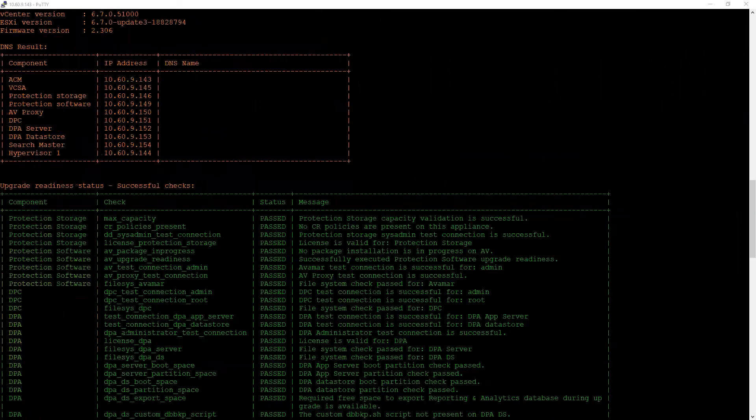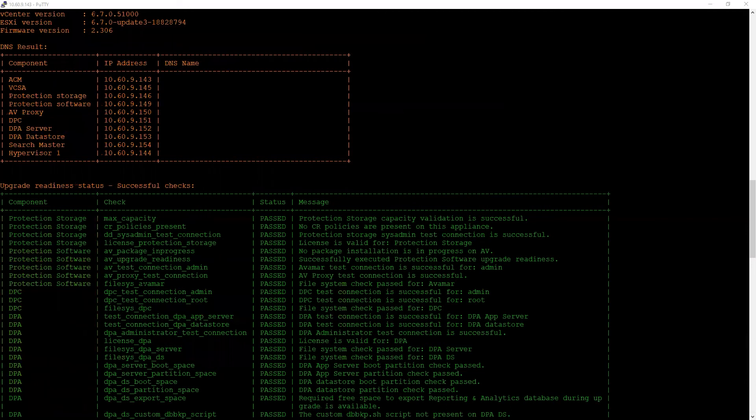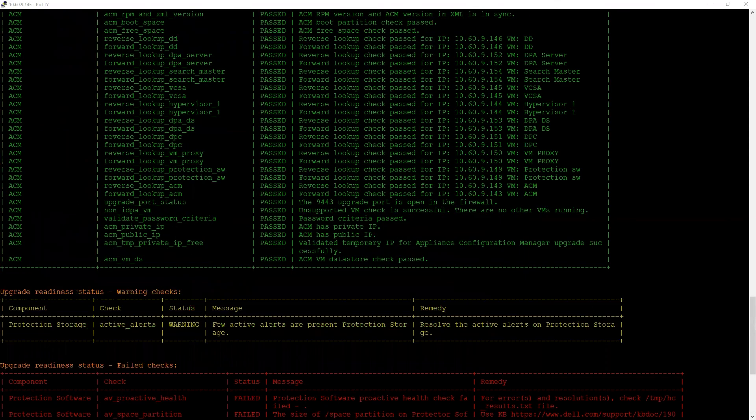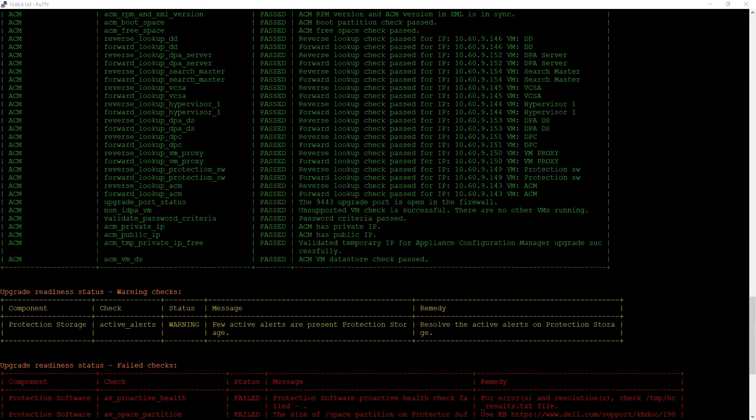Right after that, it will show you the upgrade readiness status where we can see all the successful checks that are marked in green. Eventually, it will also show us the warning checks. These checks must also be addressed on the protection storage. In this example, we saw there are some alerts on the protection storage that must be addressed.